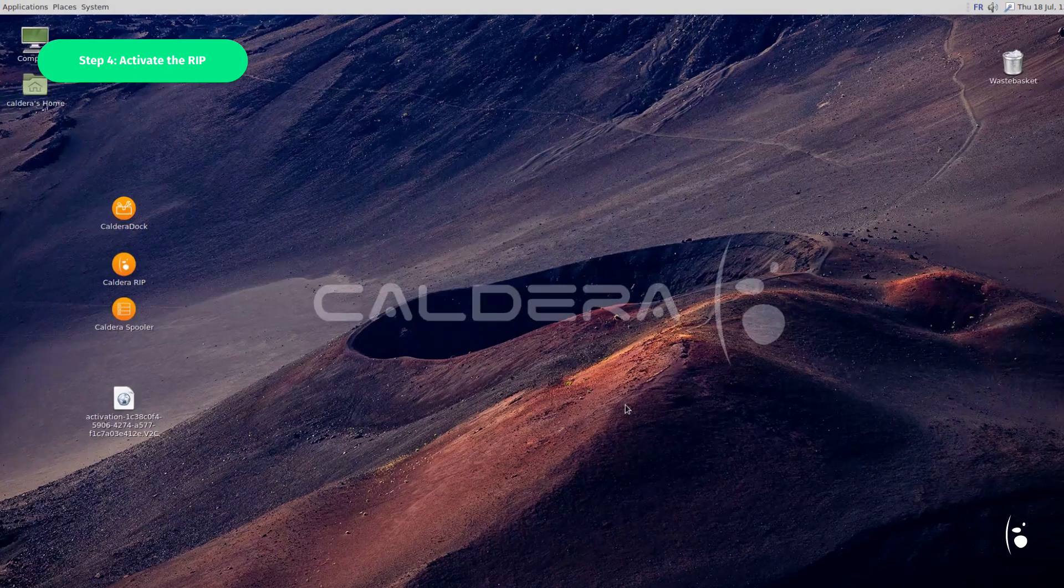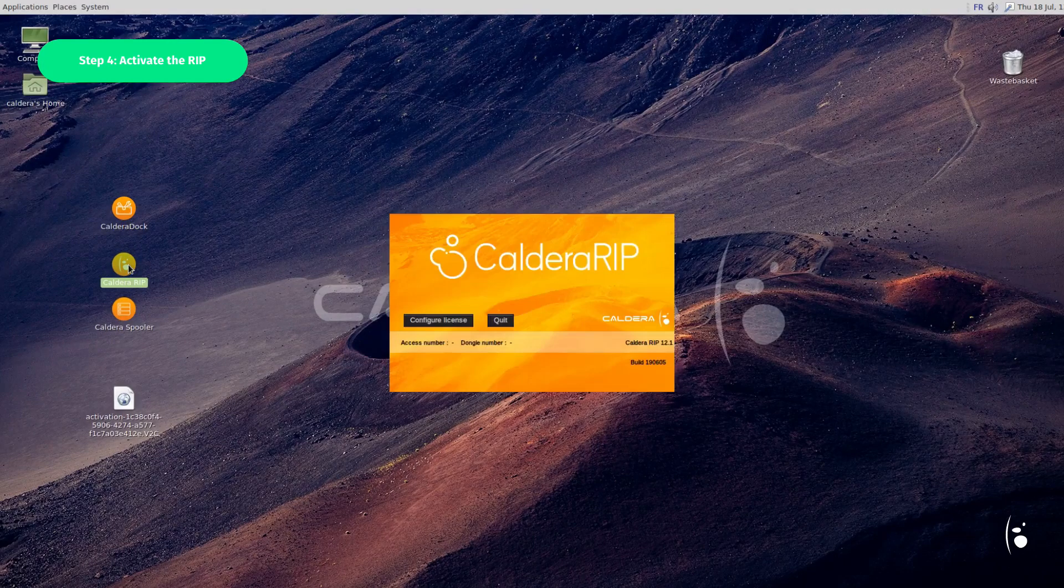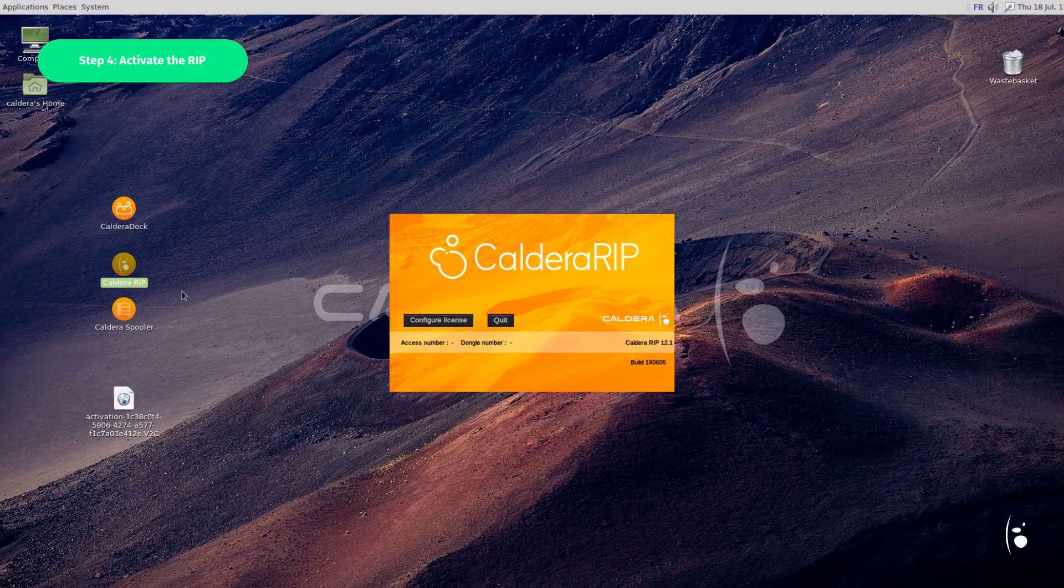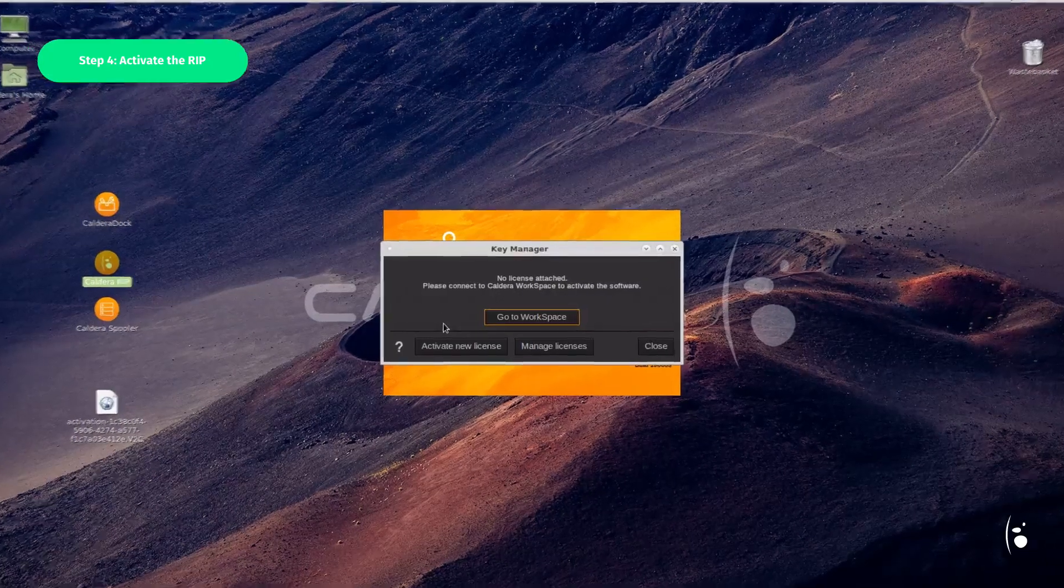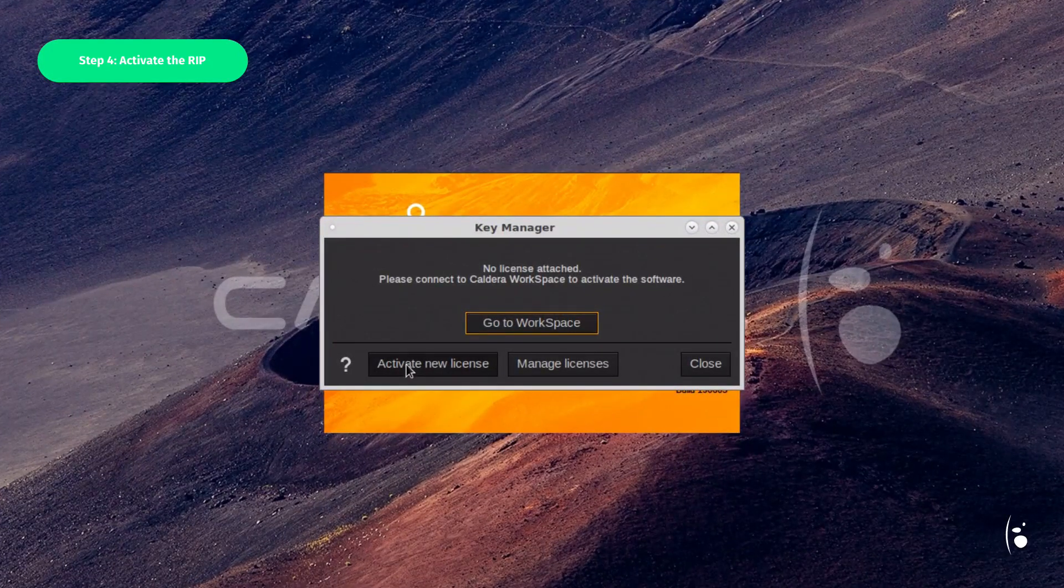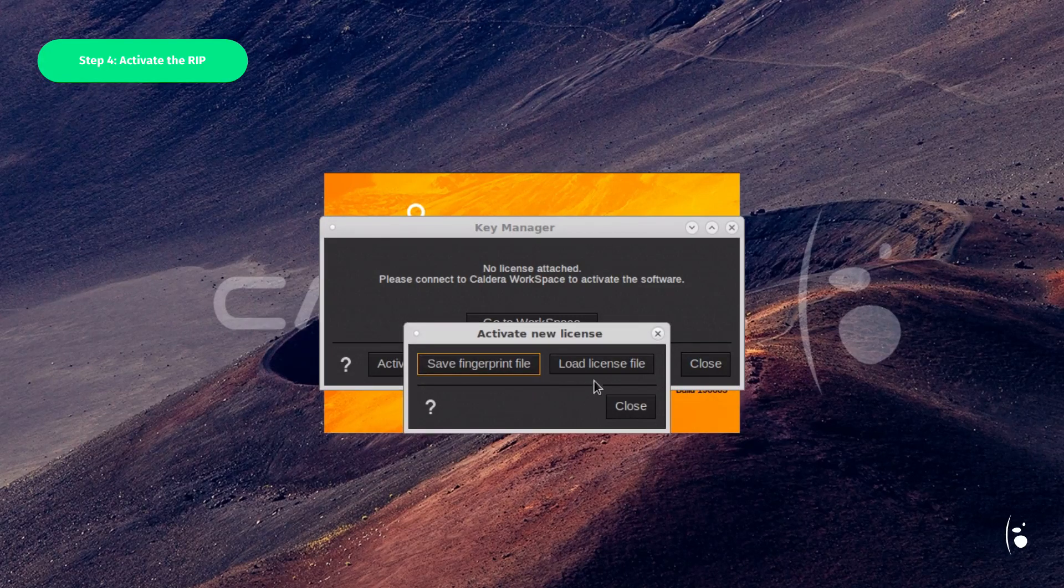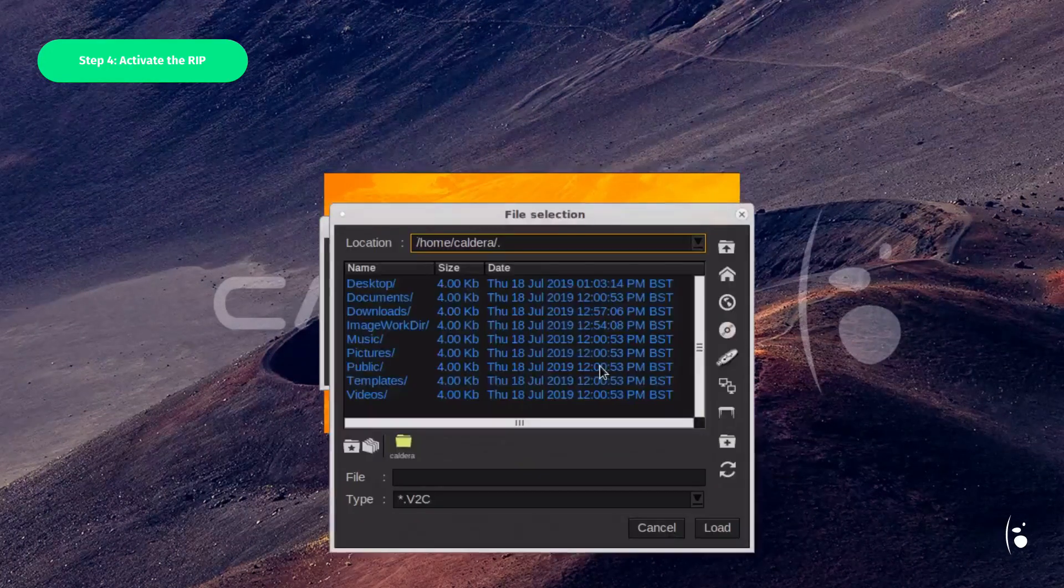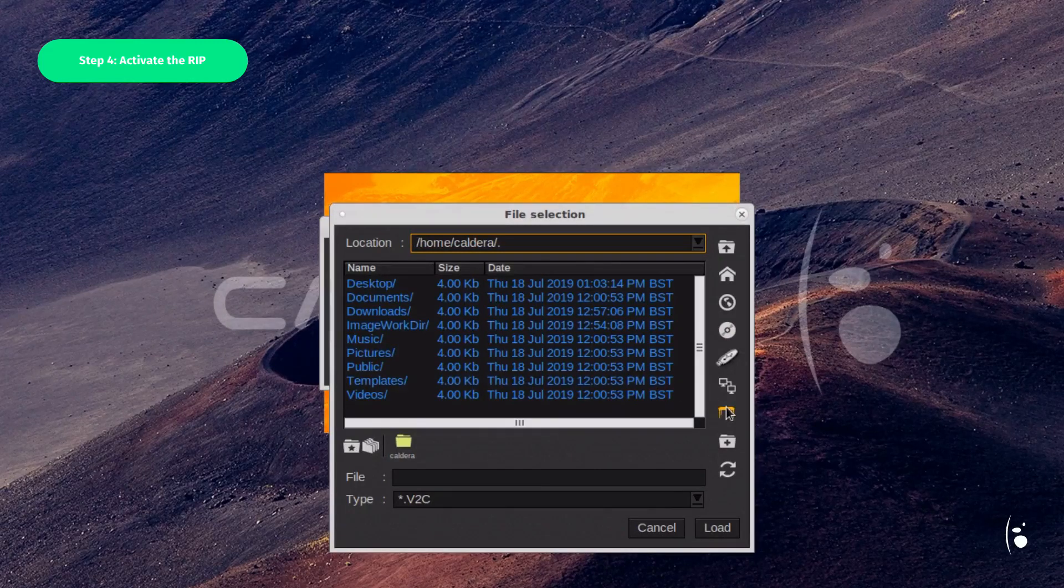Return to the RIP software and click on Configure License. In the new window that appears, click on Activate a new license. Then load the license file. Select the V2C file downloaded earlier.